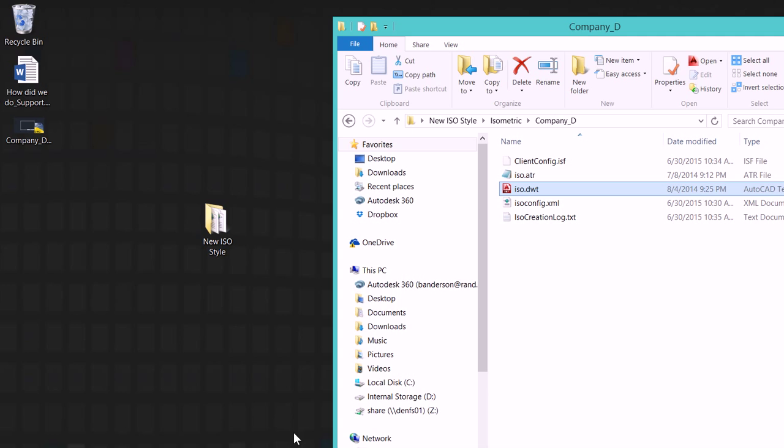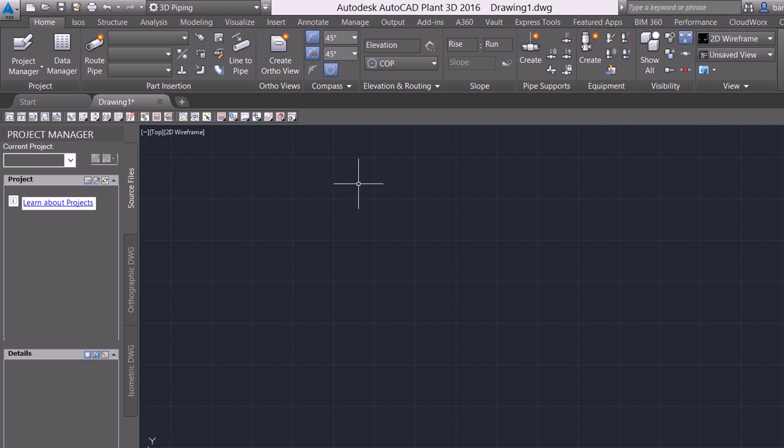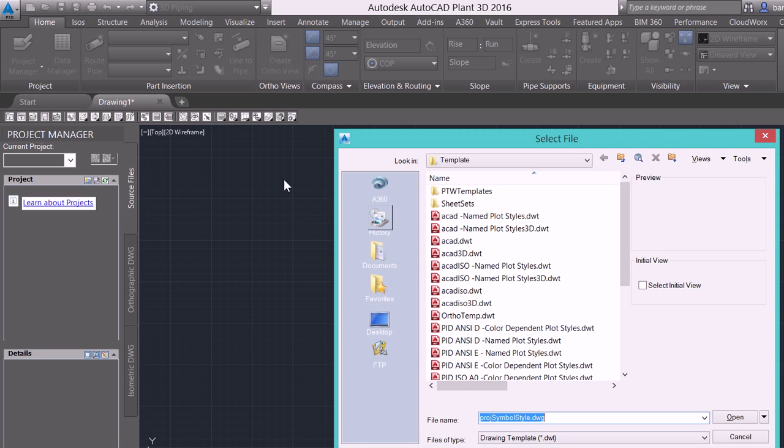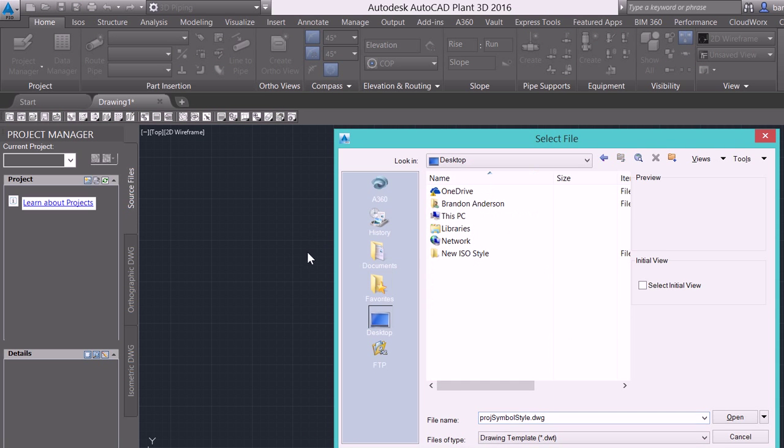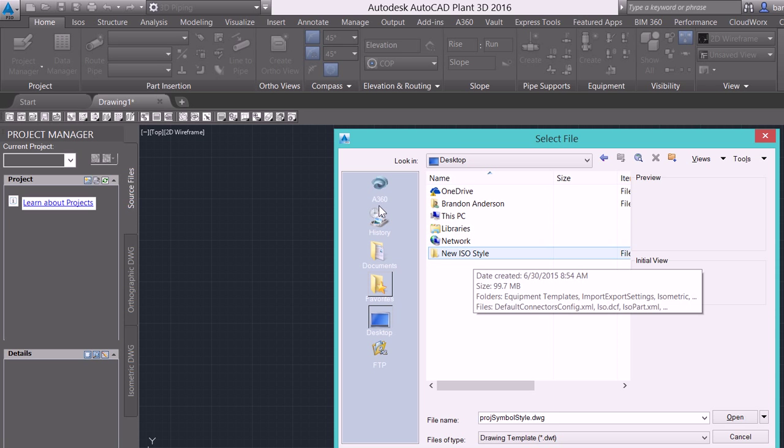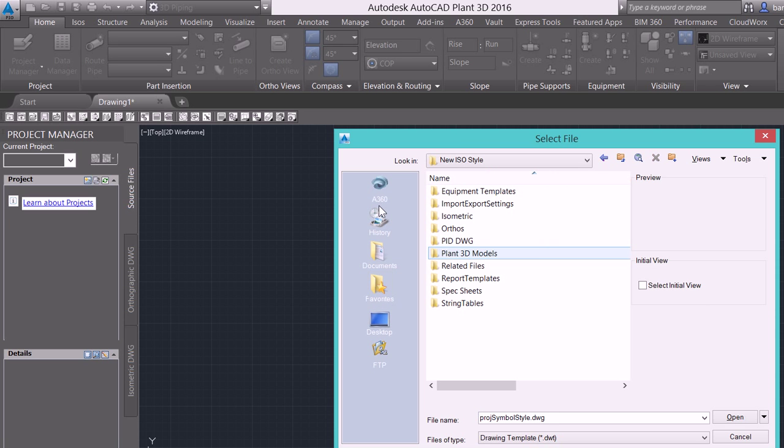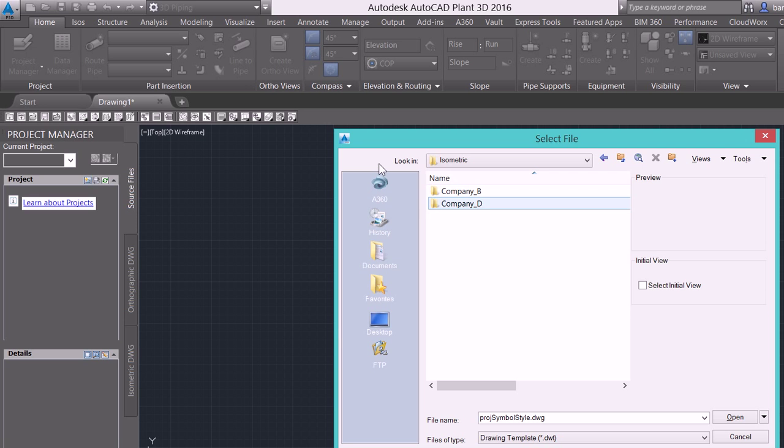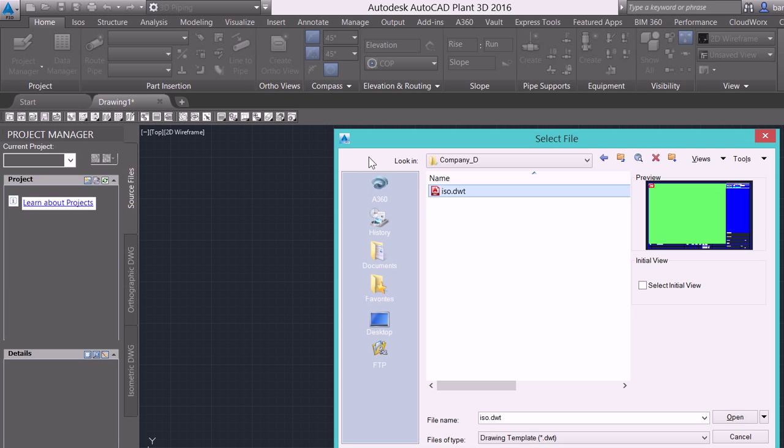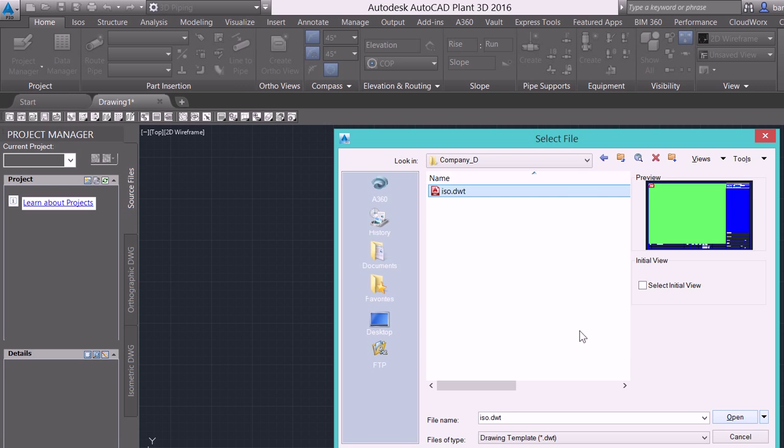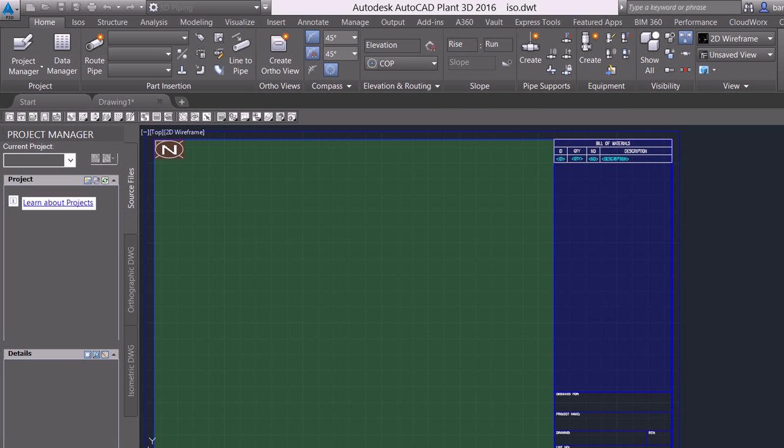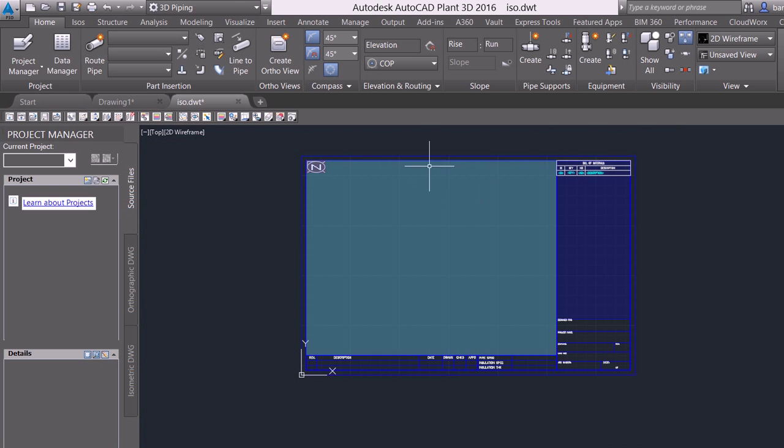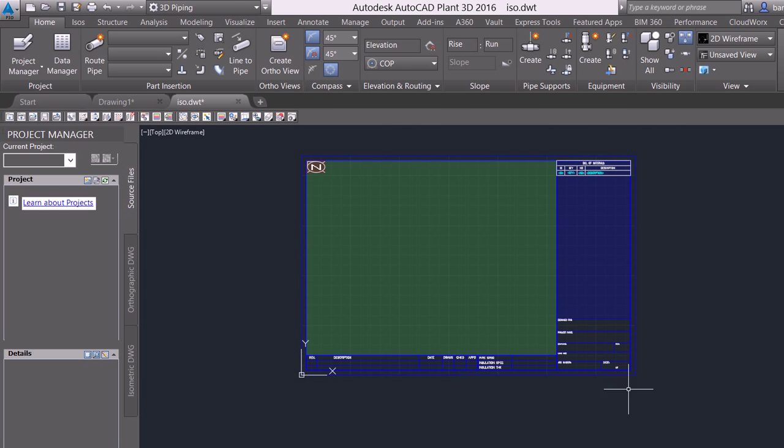If I come into Plant3D and I go open, come over into my desktop, again I'm going to expand and open up that project file that we're working with, isometric, company d size, and I expand ISO.dwt and open it, we're going to see that out of the box border that was identified.